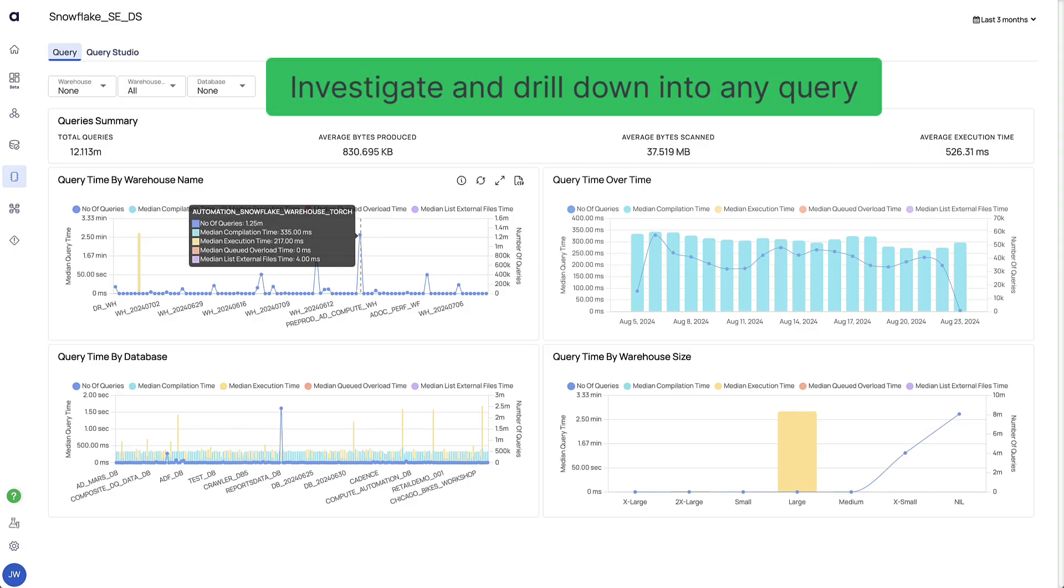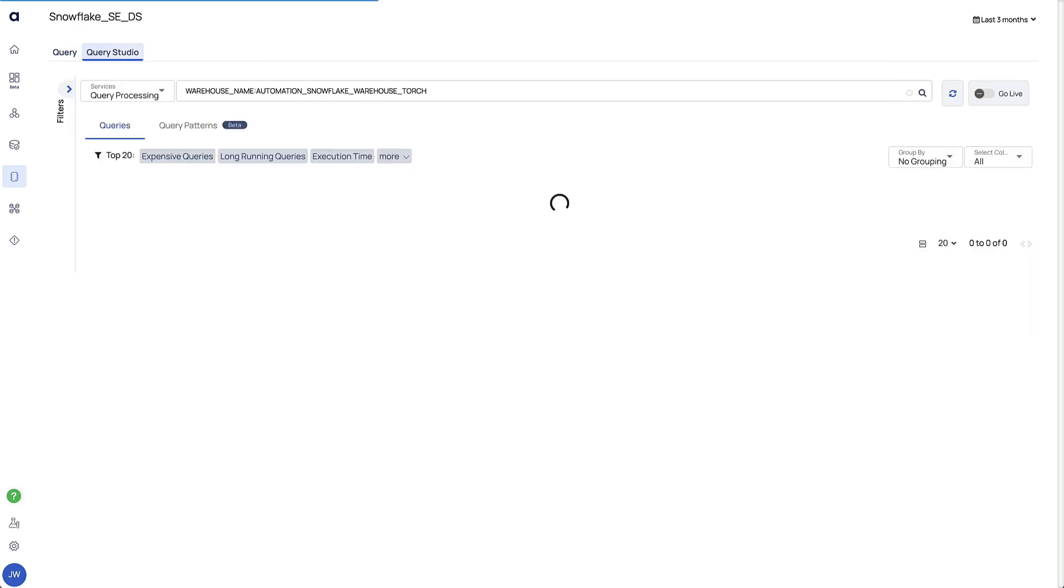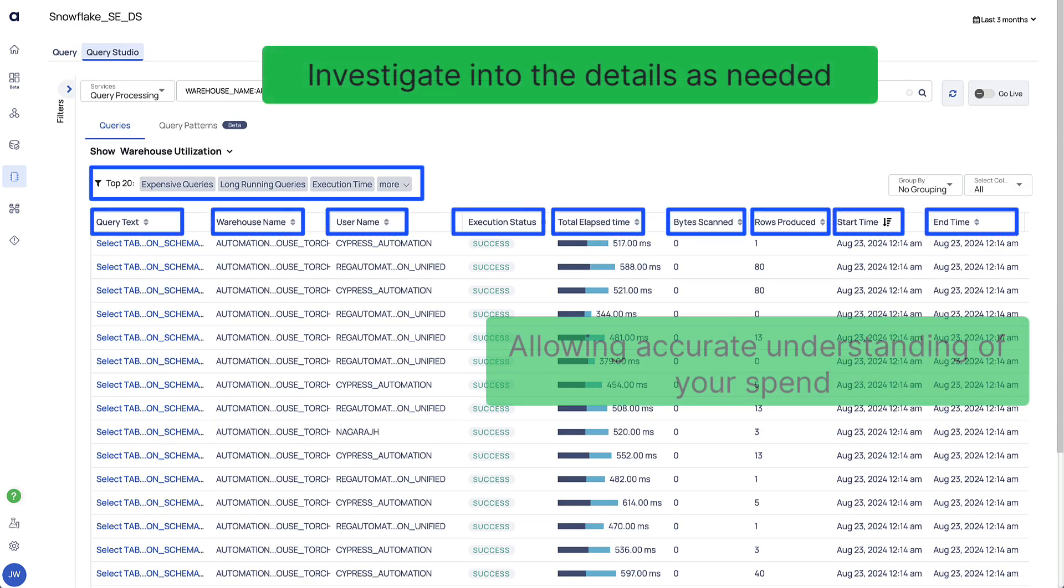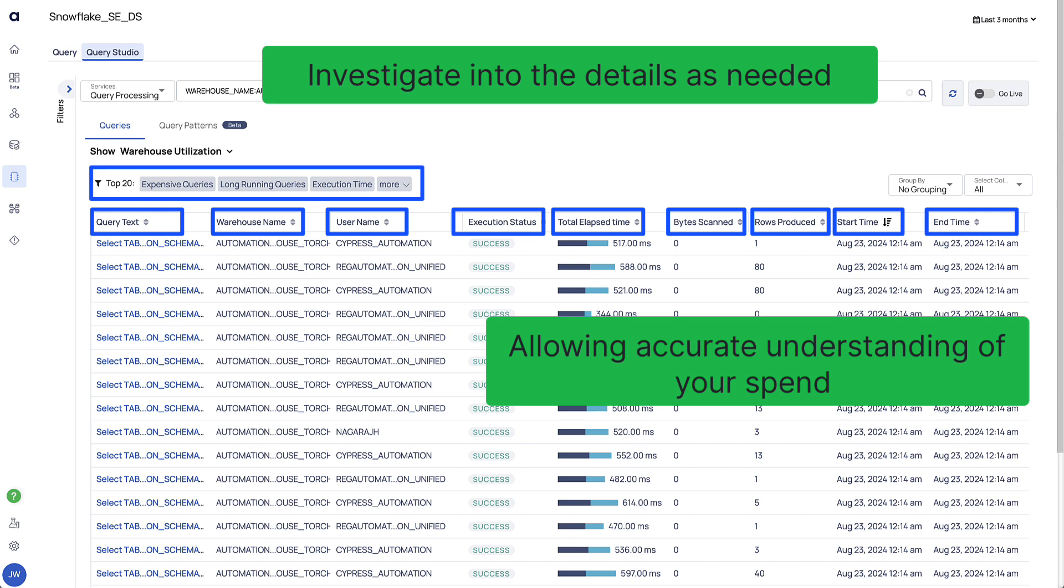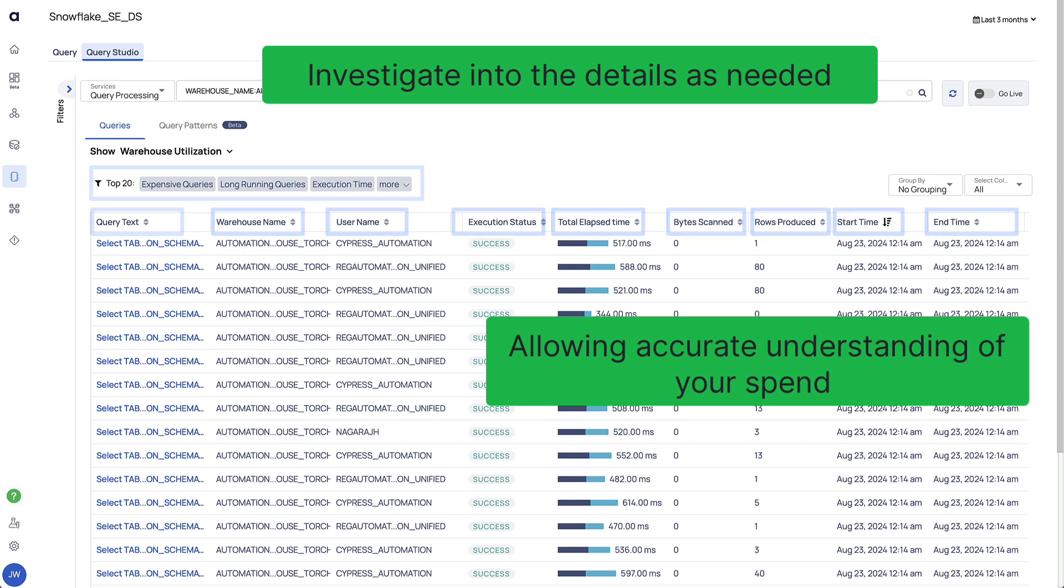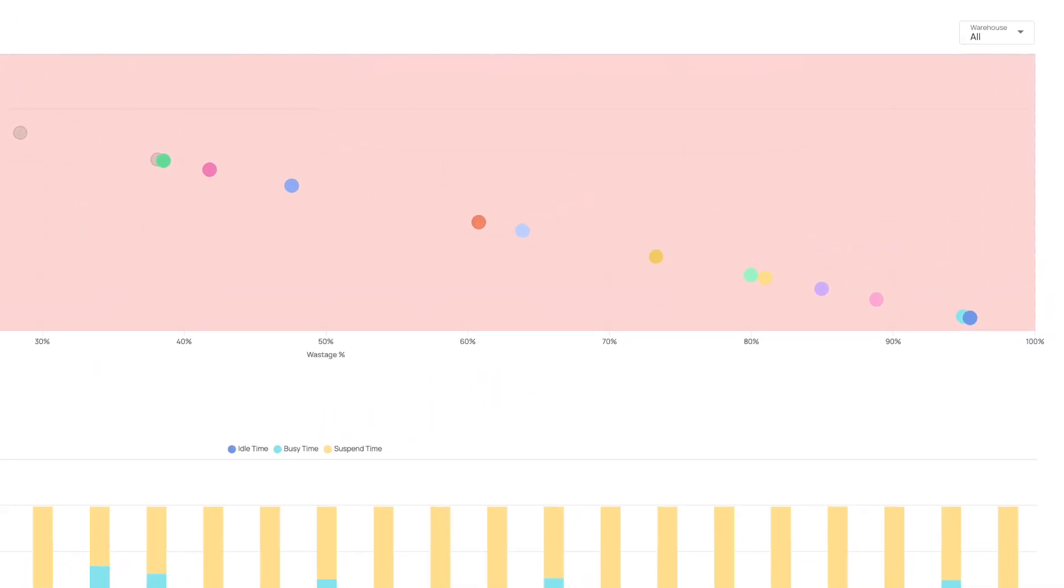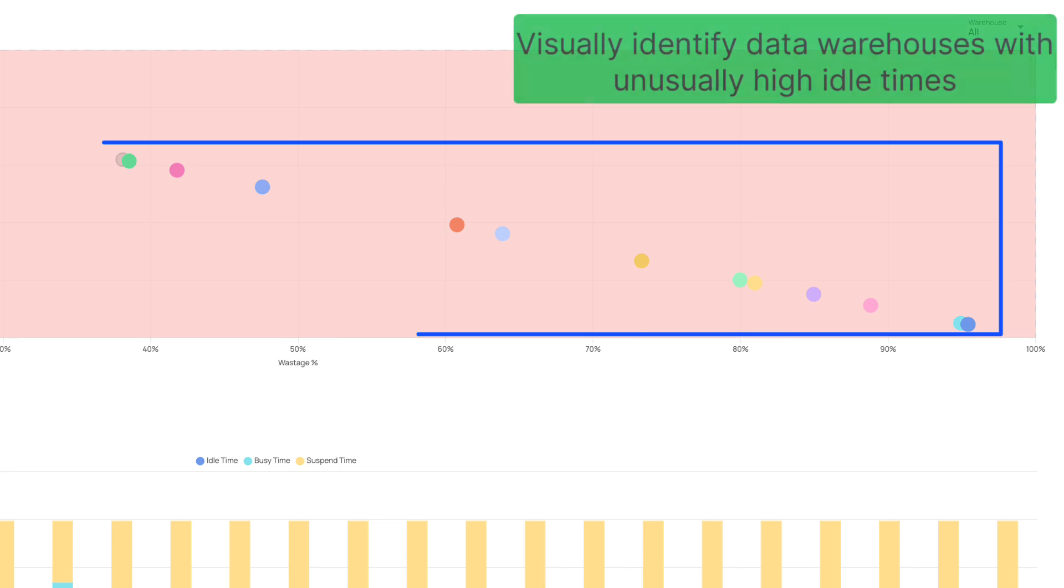See something interesting in a graph? Drill down and dive into the details to truly understand and manage resources and costs. Our various dashboards and heat maps can quickly help identify resource waste, so admins can investigate and take the necessary actions.